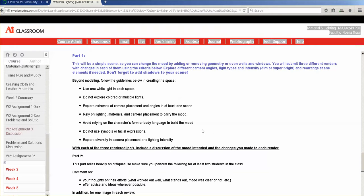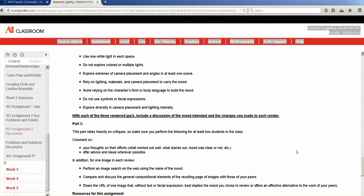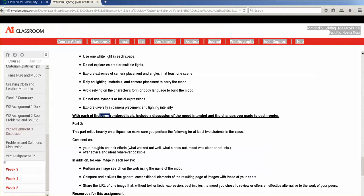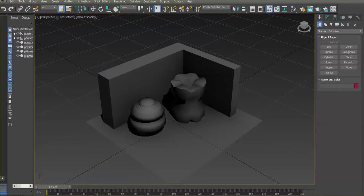I would also like to see use of maps, because the class is called Material and Lighting. I don't want to see plain shapes with default color — I want some kind of mapping on the scene to create a style and help with the mood. Let's explore a few light settings, and don't forget Part 2: include three render JPEGs with some discussion based on the guidelines, so you're not just posting images without explanation.